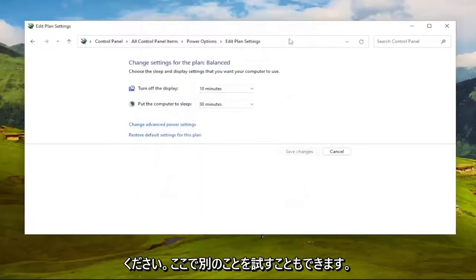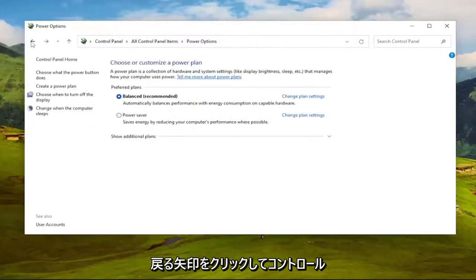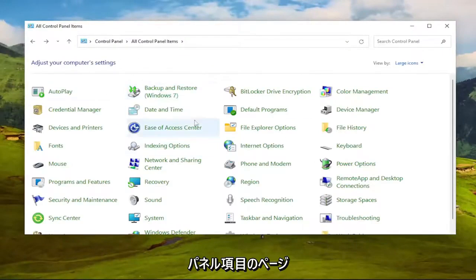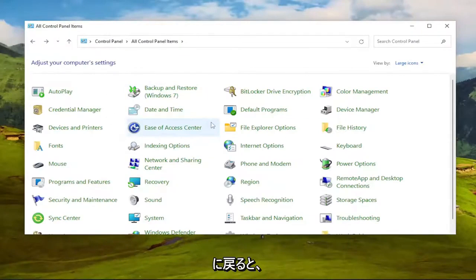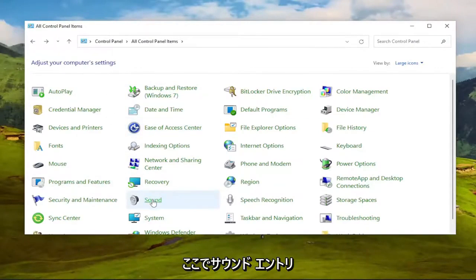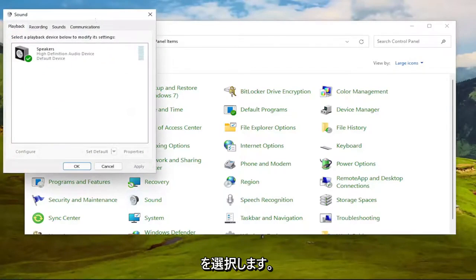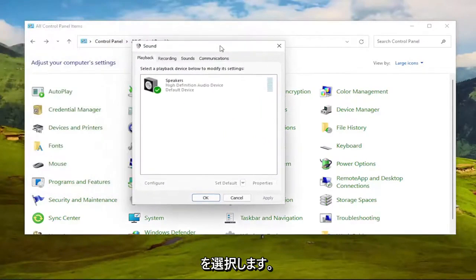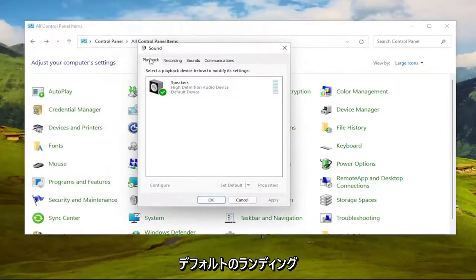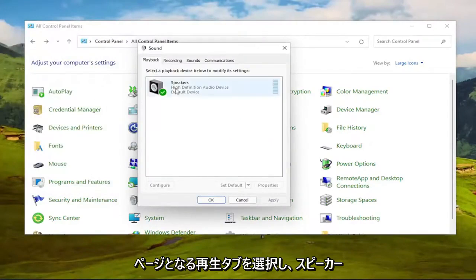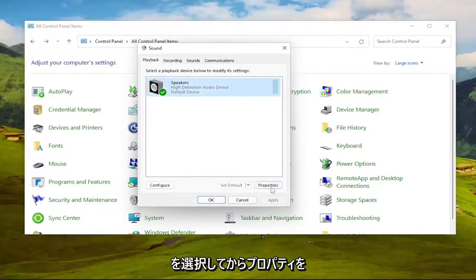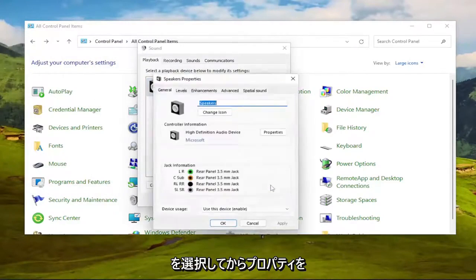Something else we can try here as well, if you click the back arrow and go back to the Control Panel Items page. We're going to go ahead and select the Sound Entry in here. And now we're going to select Playback tab, which should be the default landing page. And then select your speakers, and then select Properties.